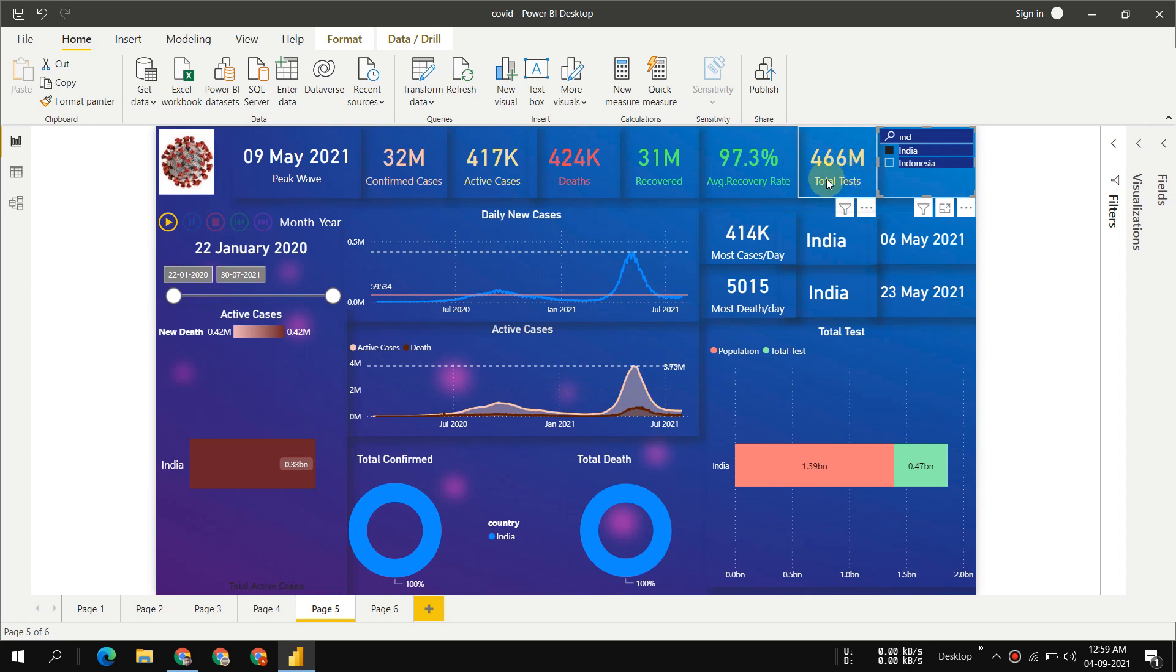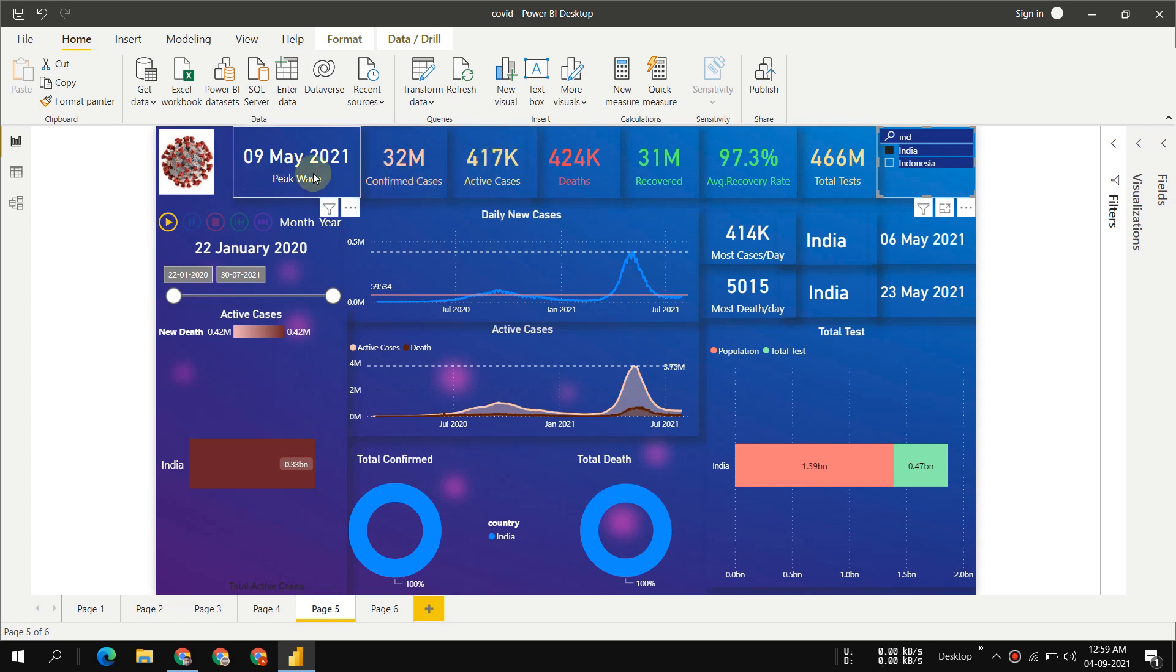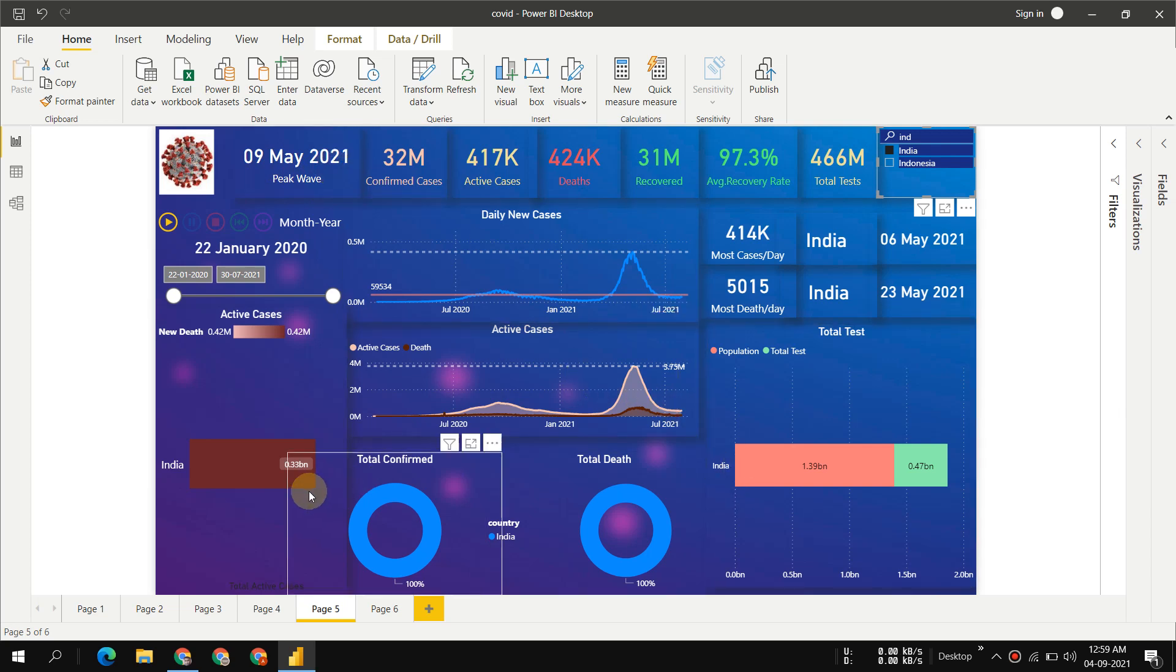470 million total tests happened. These are the active cases here. The maximum peak wave ever recorded was 9 May 2021 - at that date we had maximum active cases. On 6th May we had maximum cases per day happening. This was quite a black day.